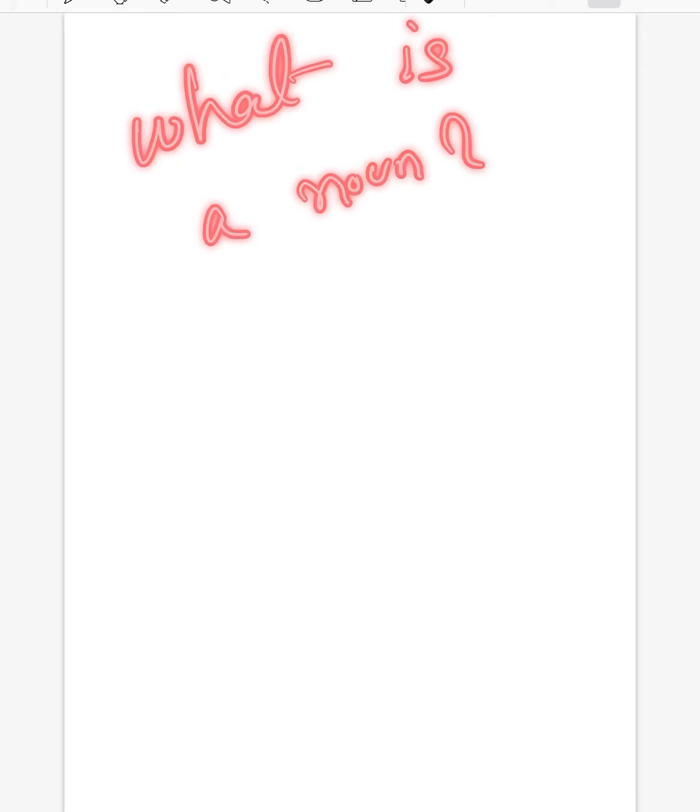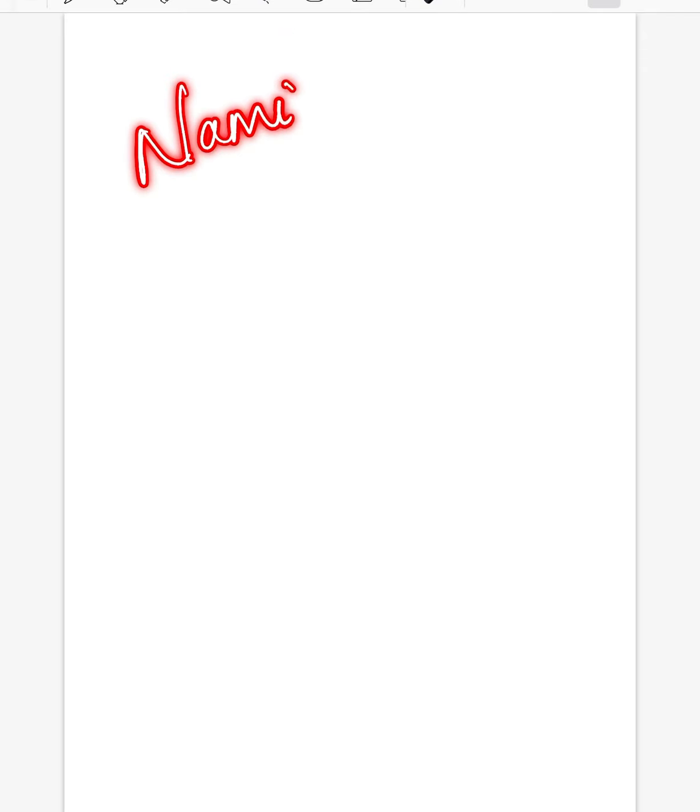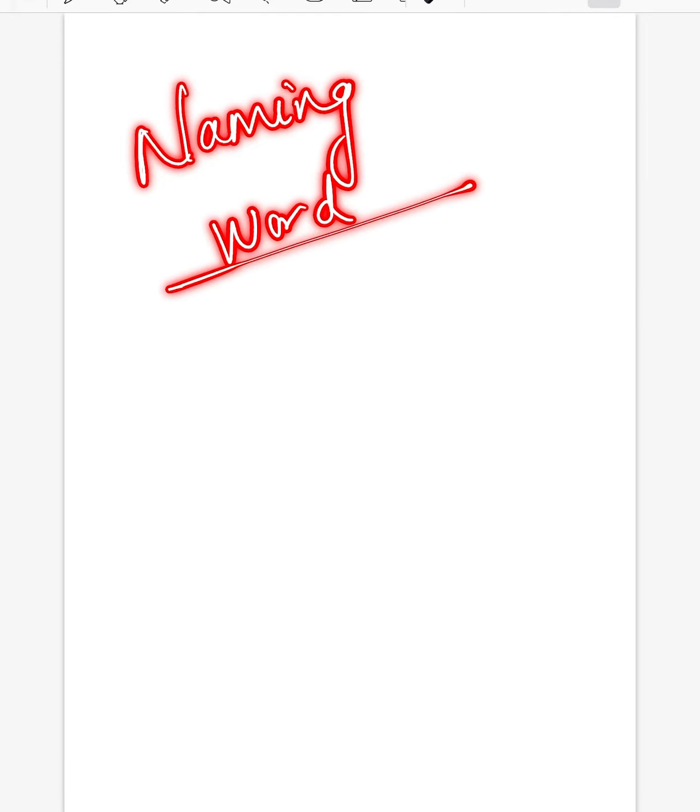Hello everyone, welcome to Asansol North Point School e-learning classes. I hope you all are fine and safe at your home. Today we are going to take up the topic of English grammar, that is nouns. So the first question is: what is a noun? A noun is a naming word that names a person, animal, place, thing, or idea.